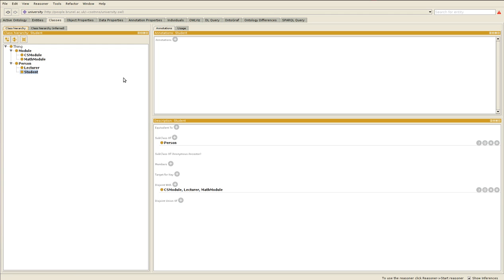Then what we can do is add object properties. For lecturer one we can add object property assertion has favorite sport table tennis. For student one we can add object property assertion has favorite sport rugby.